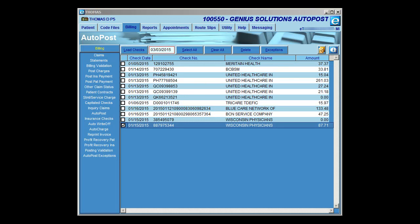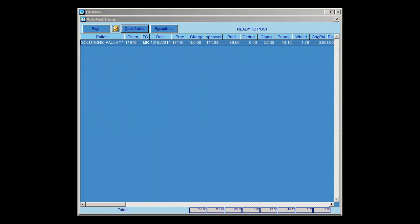Once you've selected a check to load, you will notice that the AutoPost Item screen has changed quite a bit. We're going to select this check and click the Load Checks button. Once the check has loaded, you'll be brought to the AutoPost Items screen. This screen has been modified. You'll notice you have a Post button, an R, a Good Claims, and an Exceptions. When the items from the checks load, items will be placed in either a Good Claims or Exceptions category.